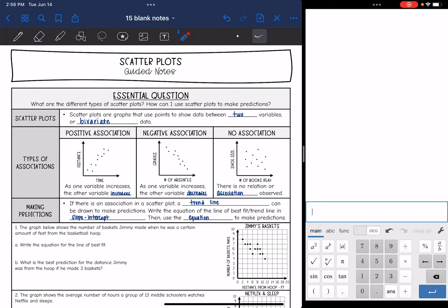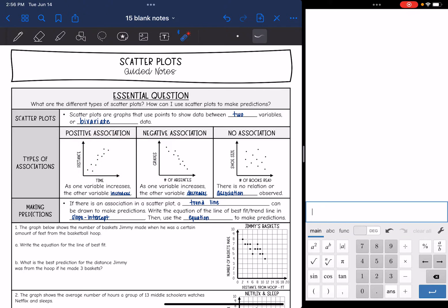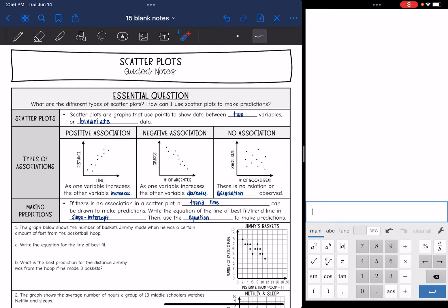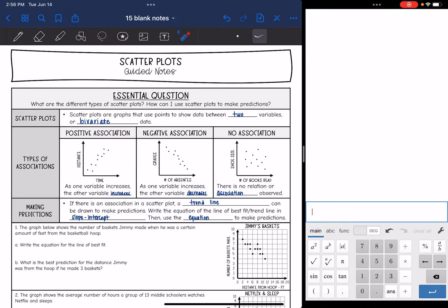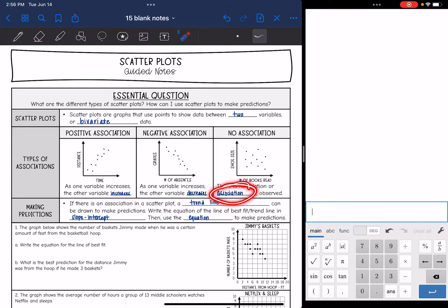Scatter plots are graphs that use points to show the data between two variables, or bivariate data. We have three types of associations. The first is a positive association, where as one variable increases, the other one does too. In a negative association, one variable is increasing while the other is decreasing — the graph goes down. A no association graph is when there's no relation or association observed.